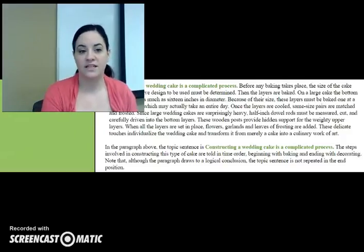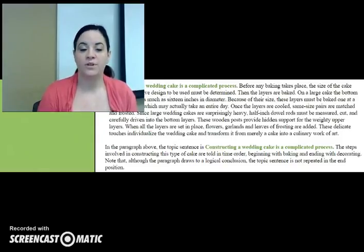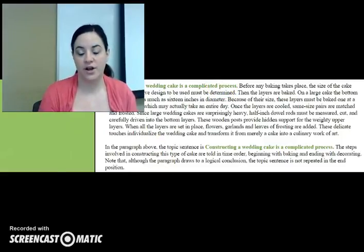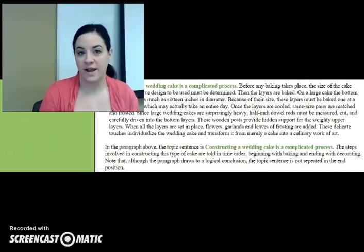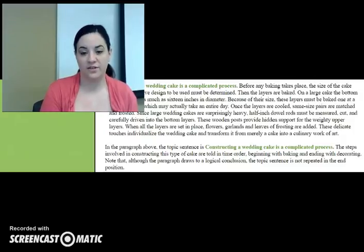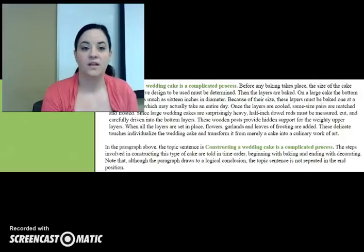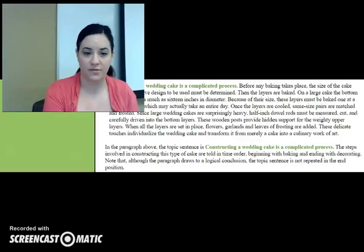In this example, our topic sentence is highlighted in green: 'Constructing a wedding cake is a complicated process.' The topic would be constructing a wedding cake, and the controlling idea would be that this is a complicated process. Our topic sentence at the beginning lets the reader know that every other sentence in the paragraph is going to be about how complicated it is to construct a wedding cake. From a writer's perspective, this also helps the writer keep in mind that every sentence needs to be about the process itself.